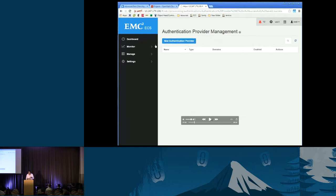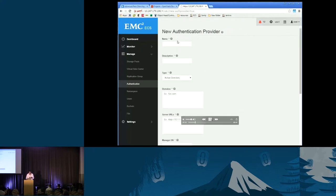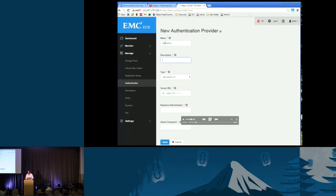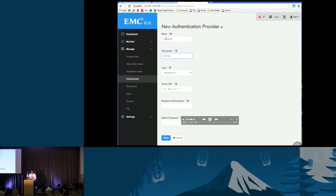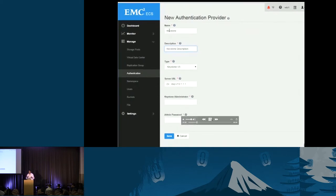We support multiple authentication providers — one of them is Keystone. You could have Active Directory, you could have LDAP, but one of them is Keystone. So the first thing is we're going to create a new authentication provider, enter the name, and here you can see: Keystone, LDAP, Active Directory. Keystone has been recently added and it's v3. We just enter the name, give the admin username and password, the endpoint IP and port. Once we do that, ECS starts registering in OpenStack and we start mapping all of that information back and forth.